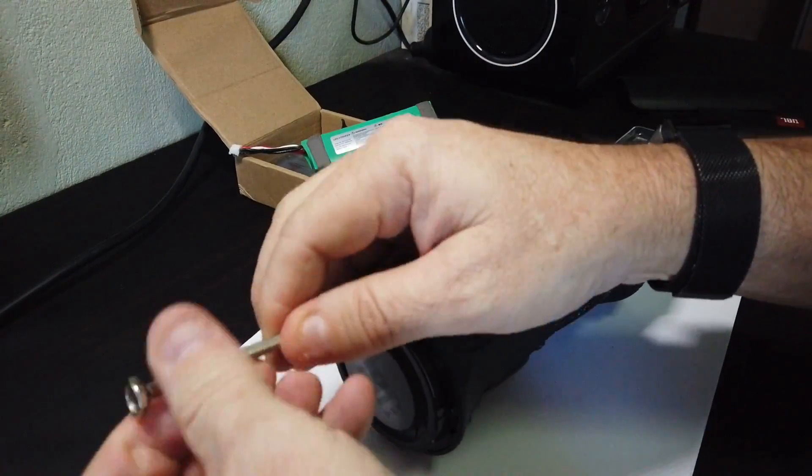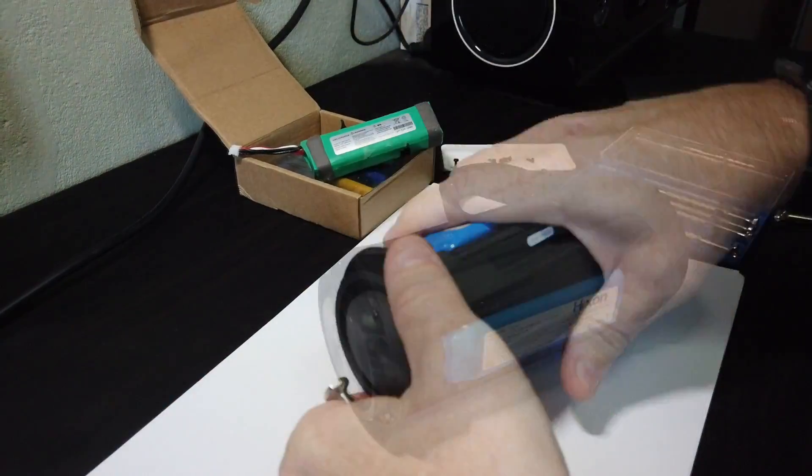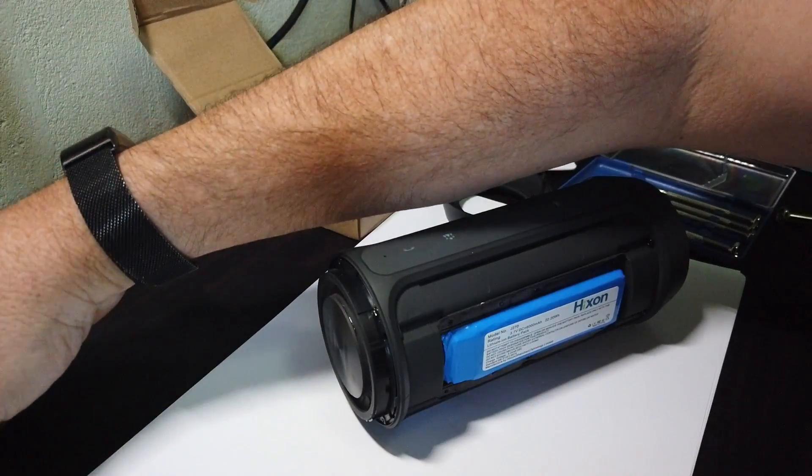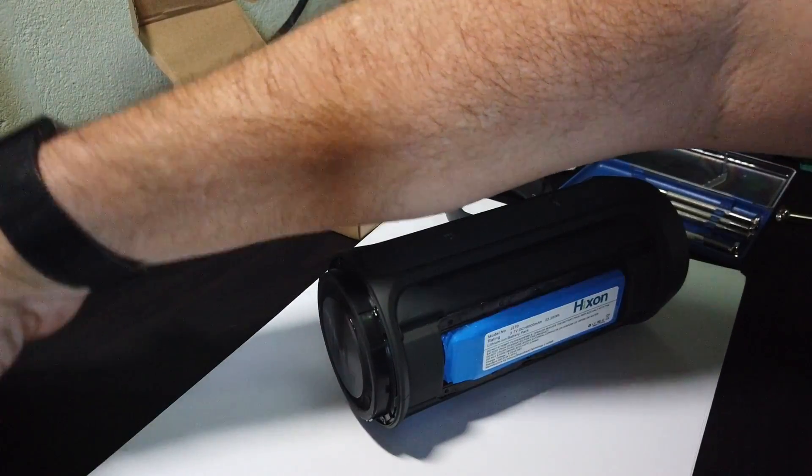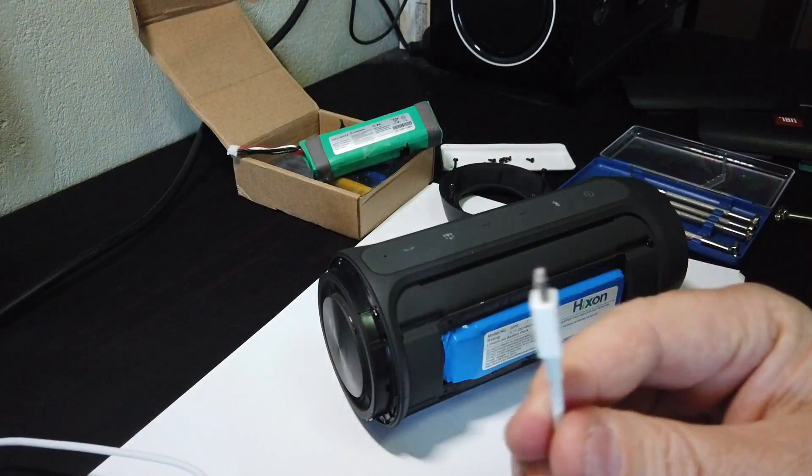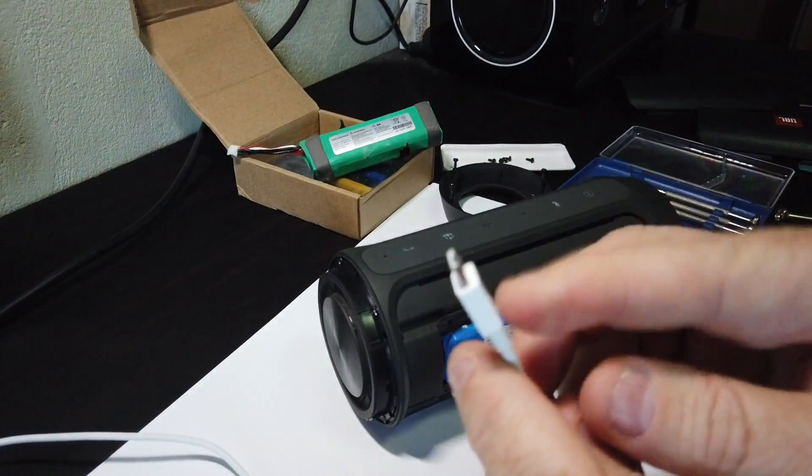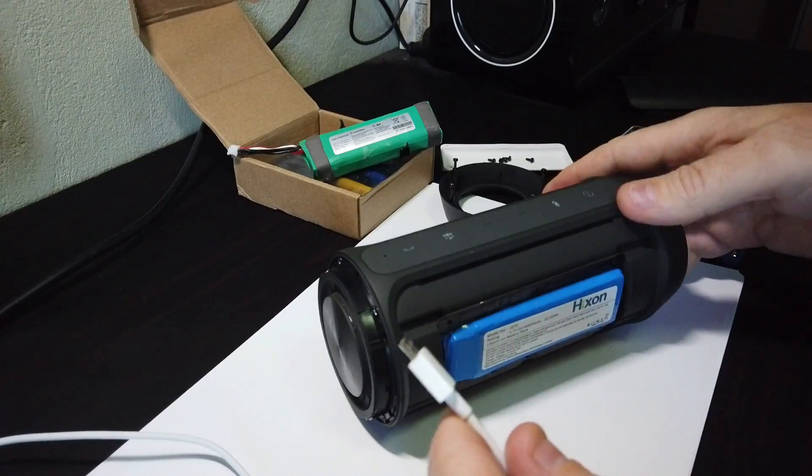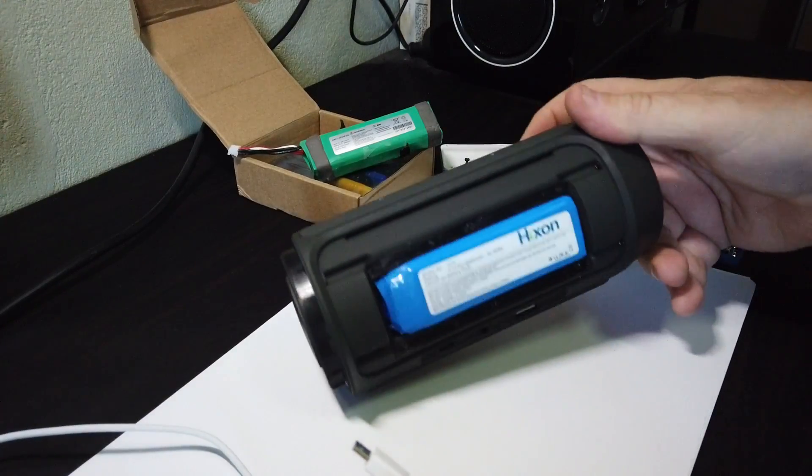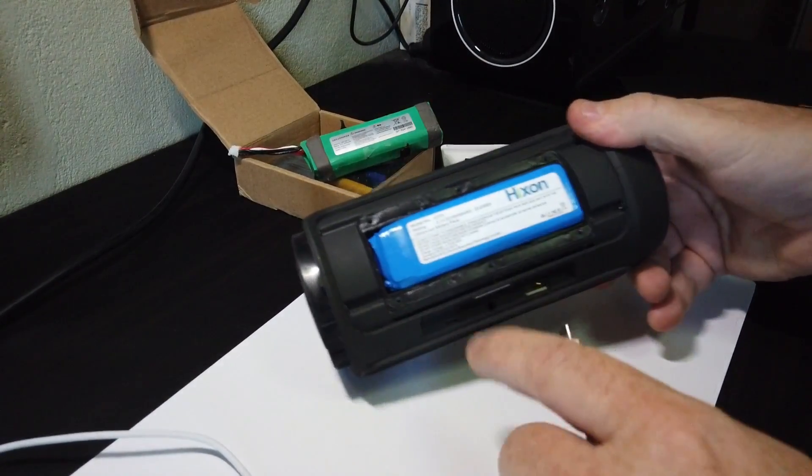Back on that end cover. It's probably worthwhile before you assemble the whole thing just to make sure that the battery is connected and it's all working okay. So, make sure it'll actually take a charge first. Plug it into a USB source.